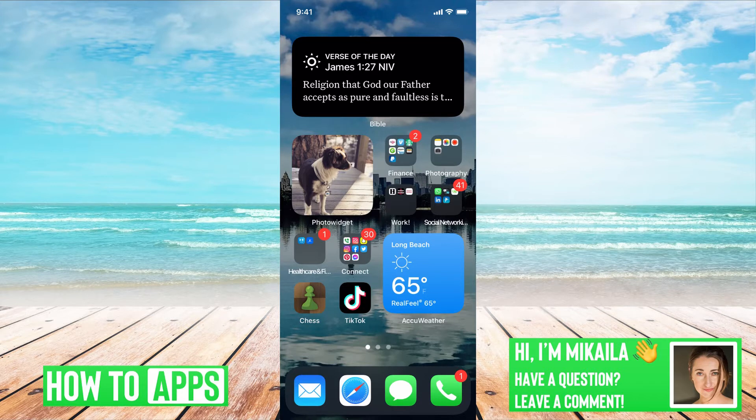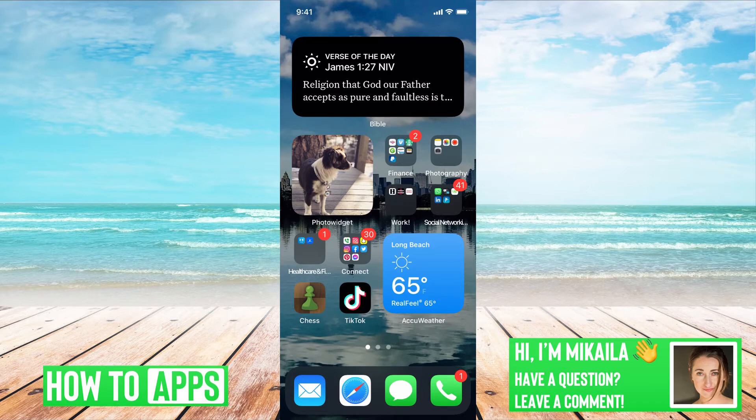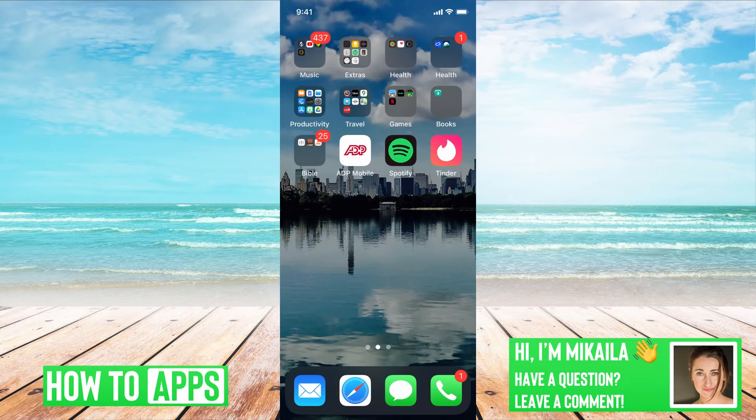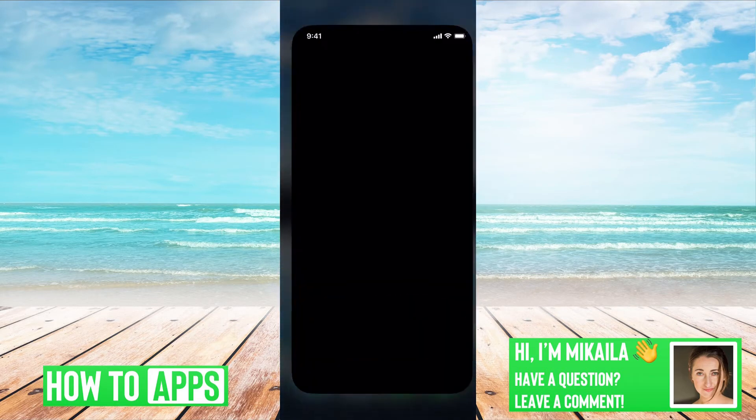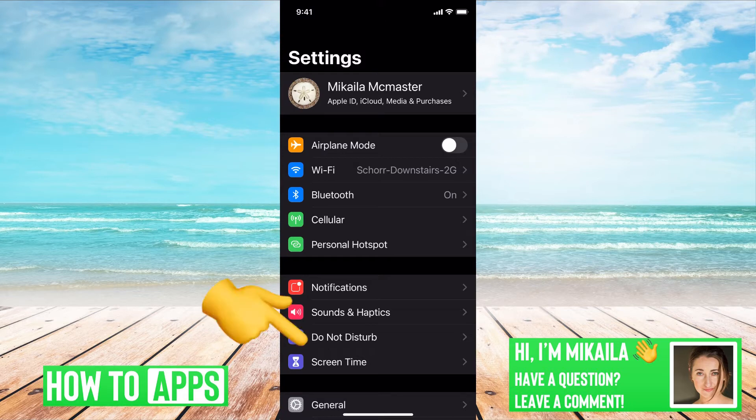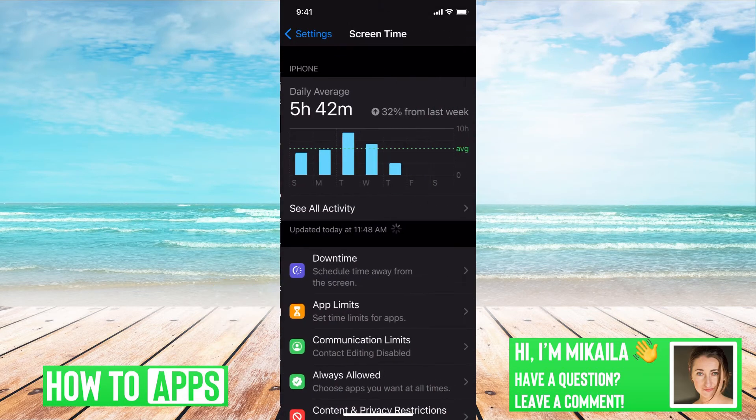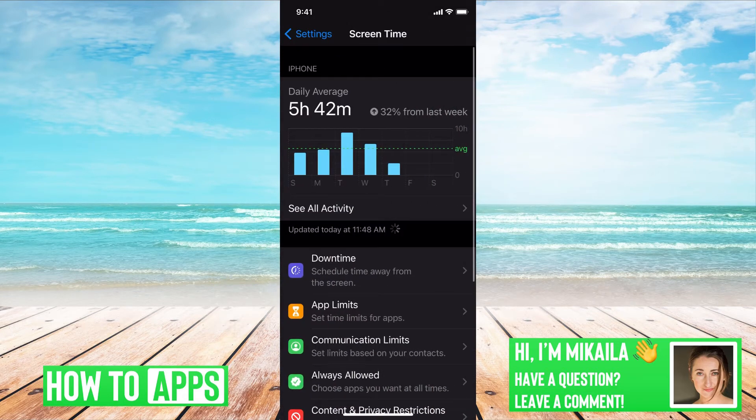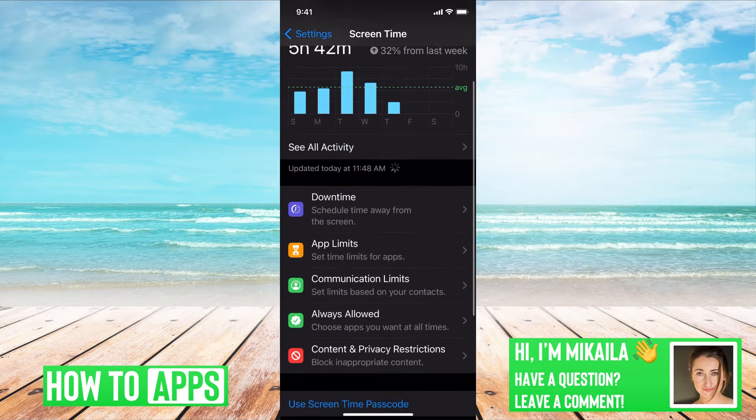What we're going to do is go to Settings. So go to your Settings and then you're going to go to Screen Time right here. From there we're just going to scroll down.